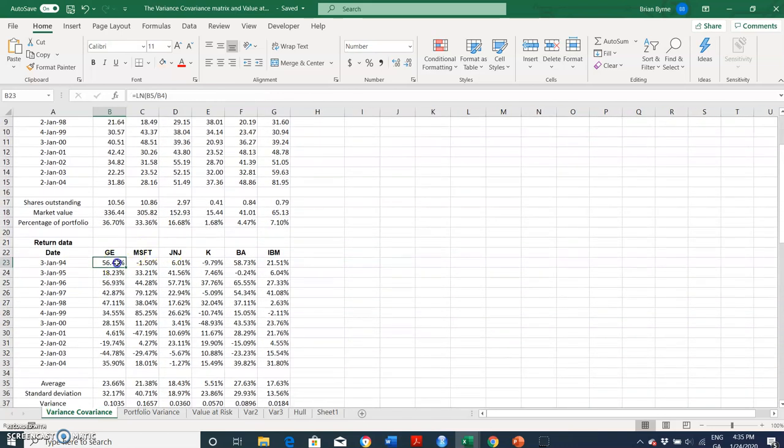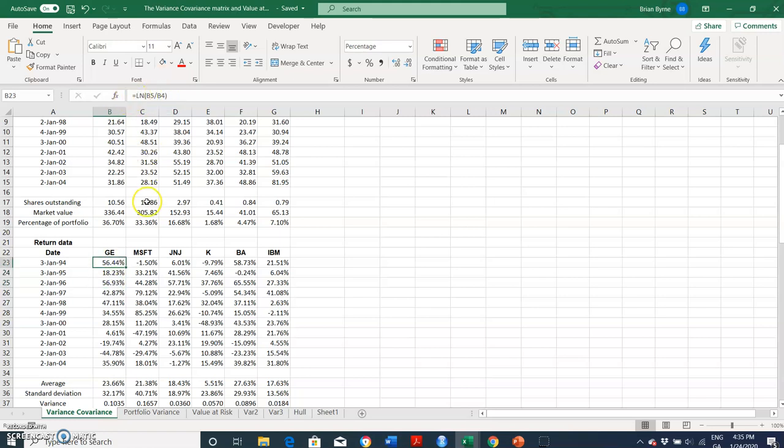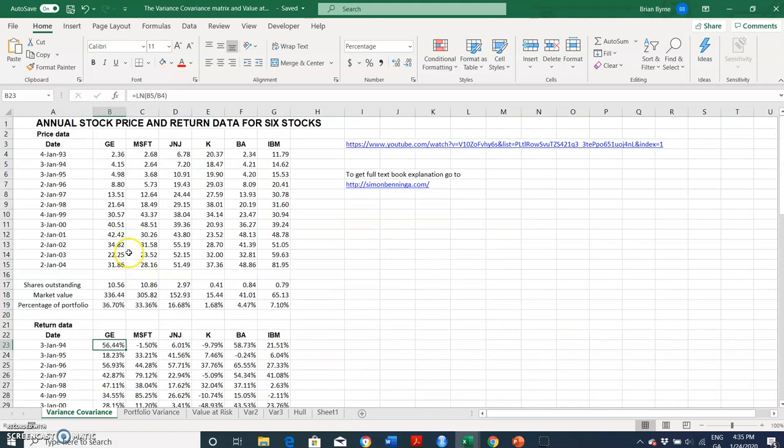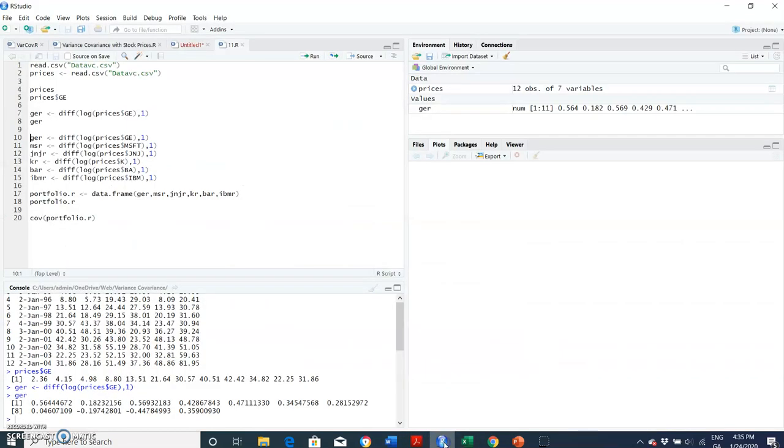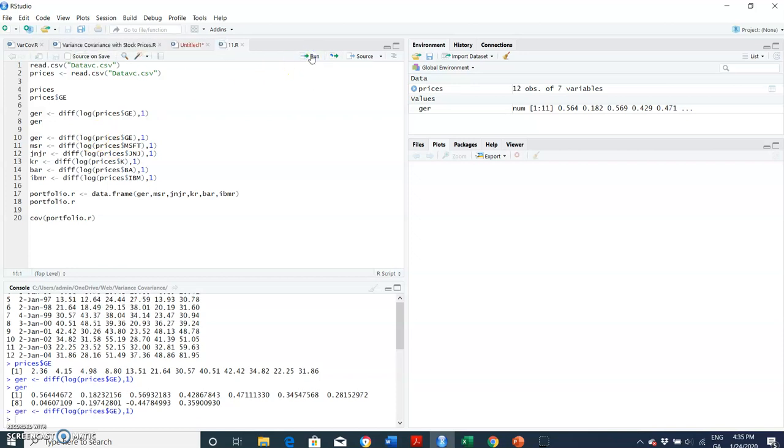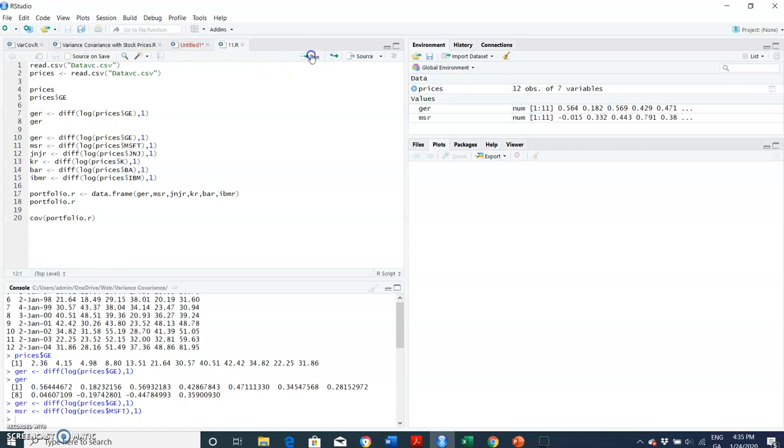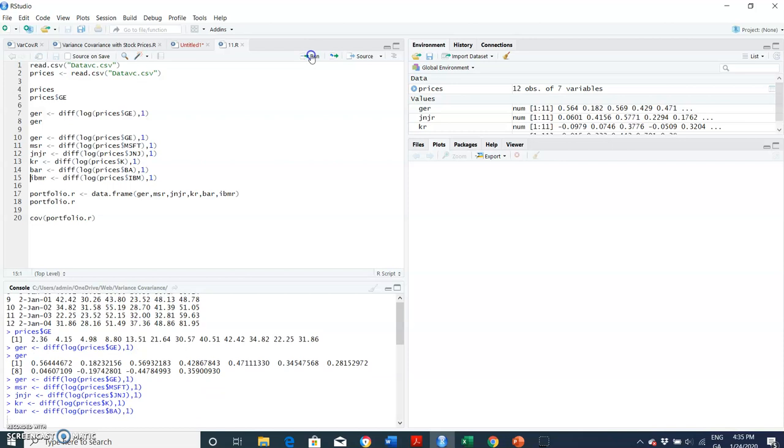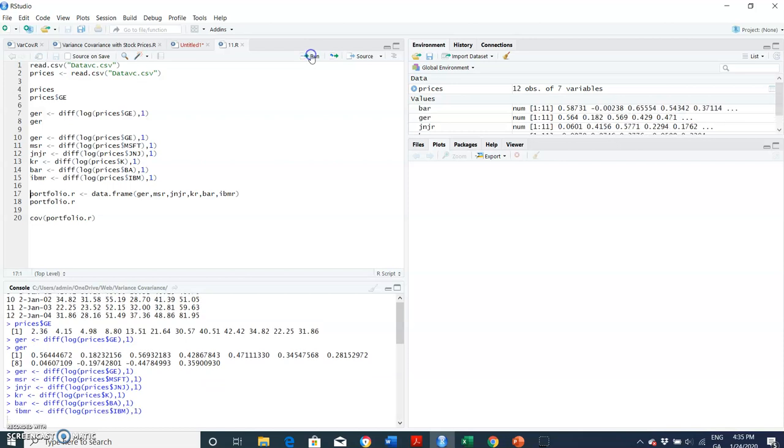Right, so basically I'm able to generate the log returns and I verify that by comparing the results here with those in the R script. And then if I want to do it for the six stocks, so General Electric, Microsoft, Johnson & Johnson, Kellogg's, I think it's Boeing, and then IBM. And R denotes return, log difference returns or continuously compounded return. We can do it for each of these and they're appearing. You can see here in the global environment.